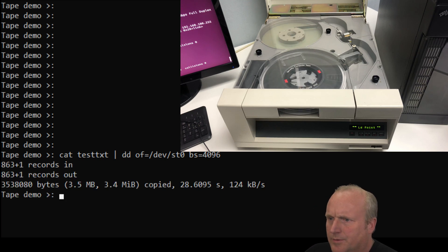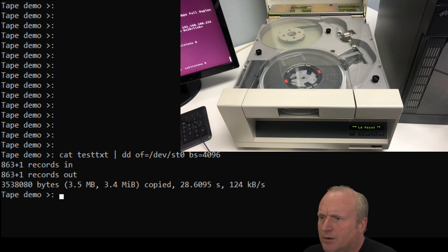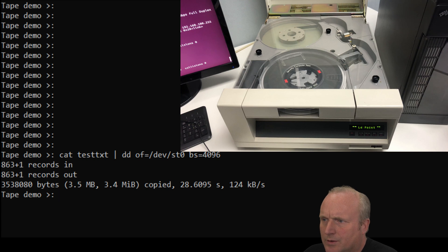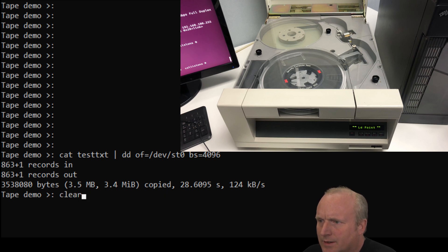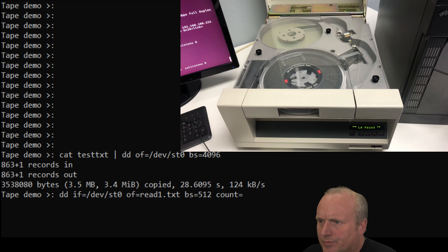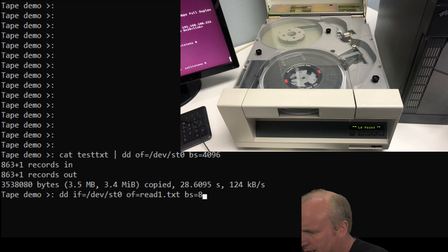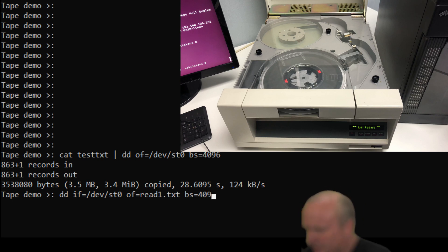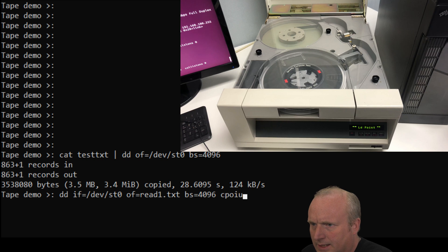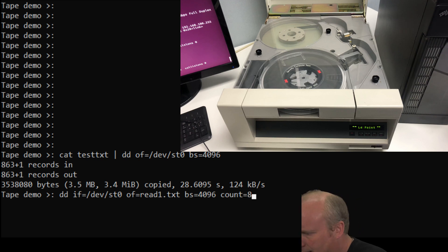Okay, so that's been written. So we've got 863 records and the block size would be 4096. And the count equals 863.